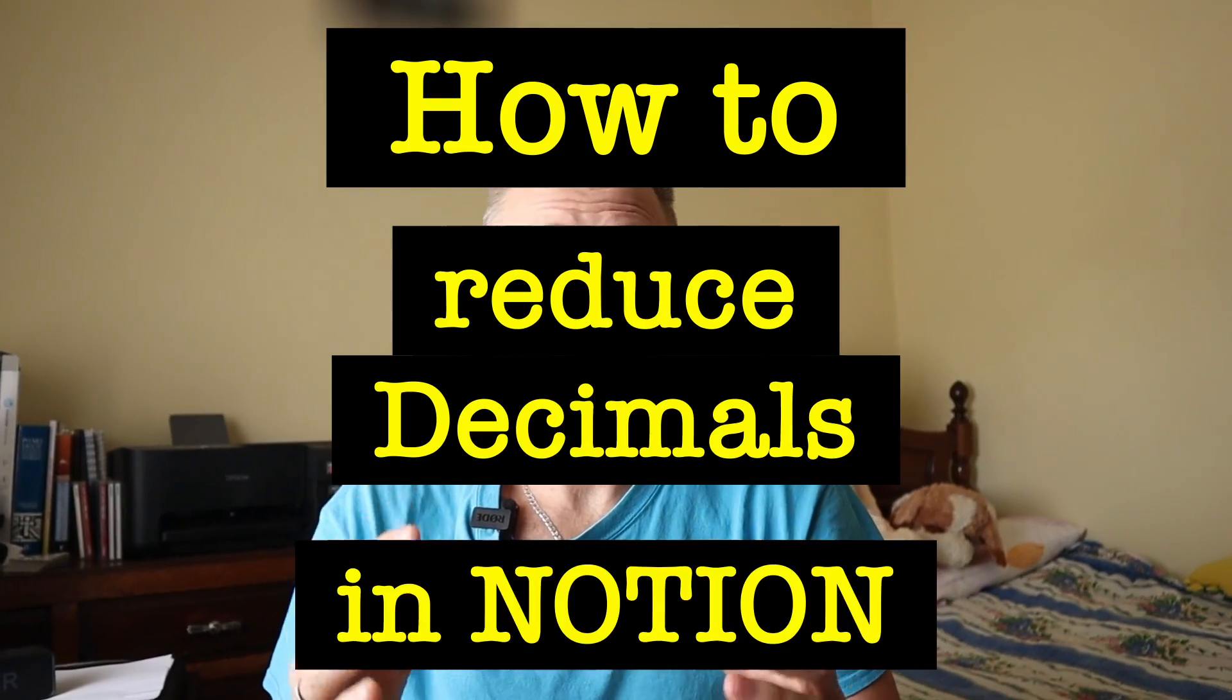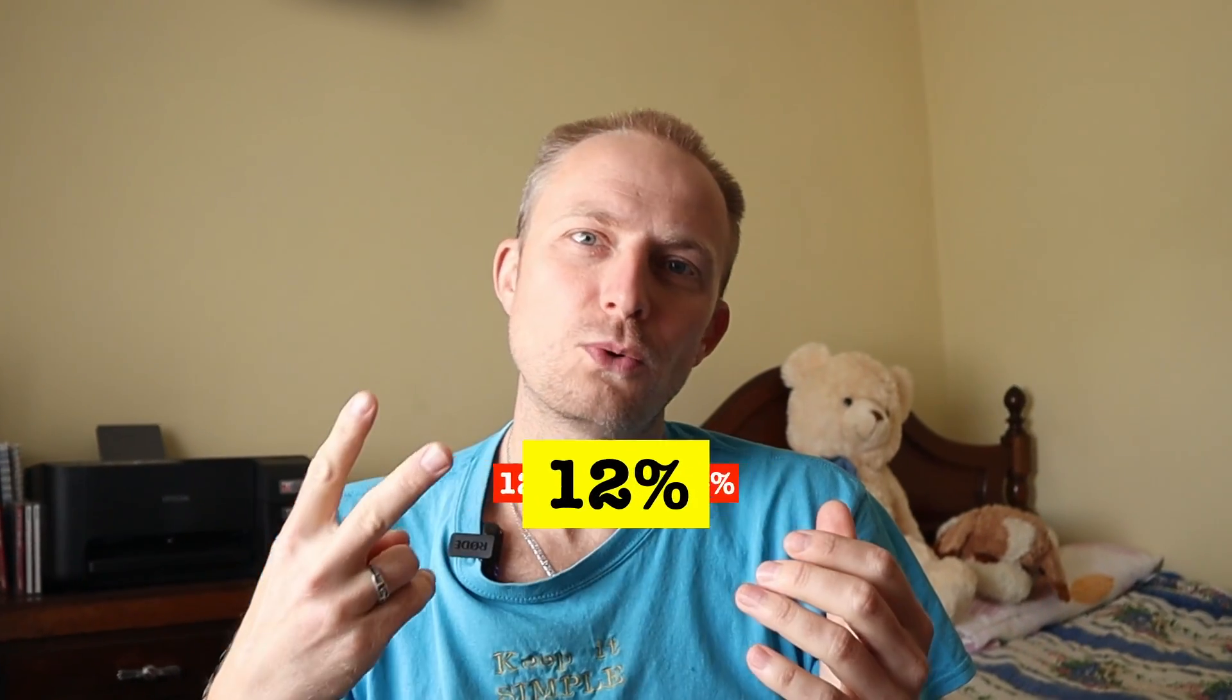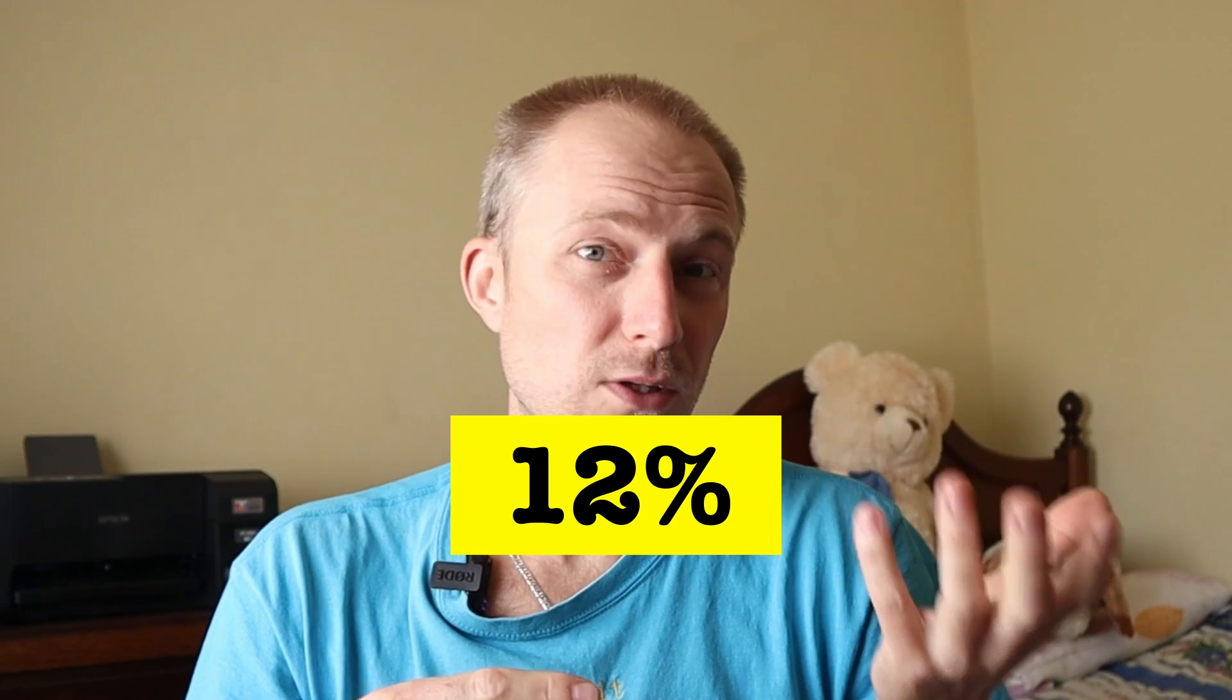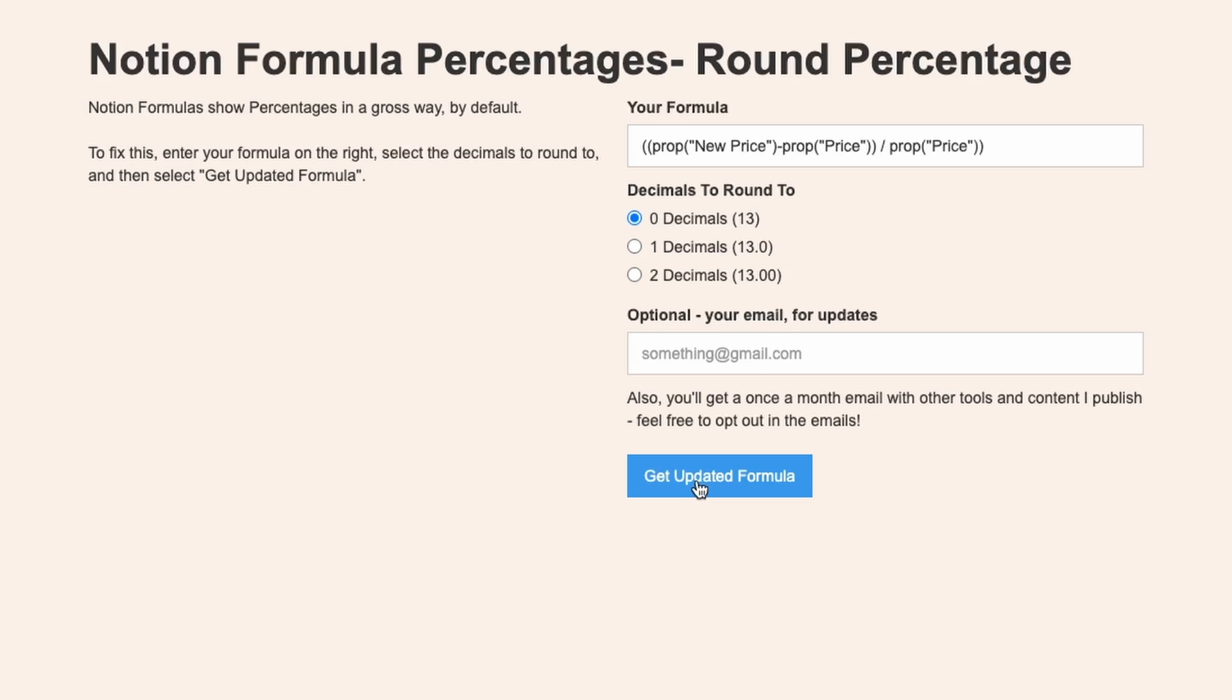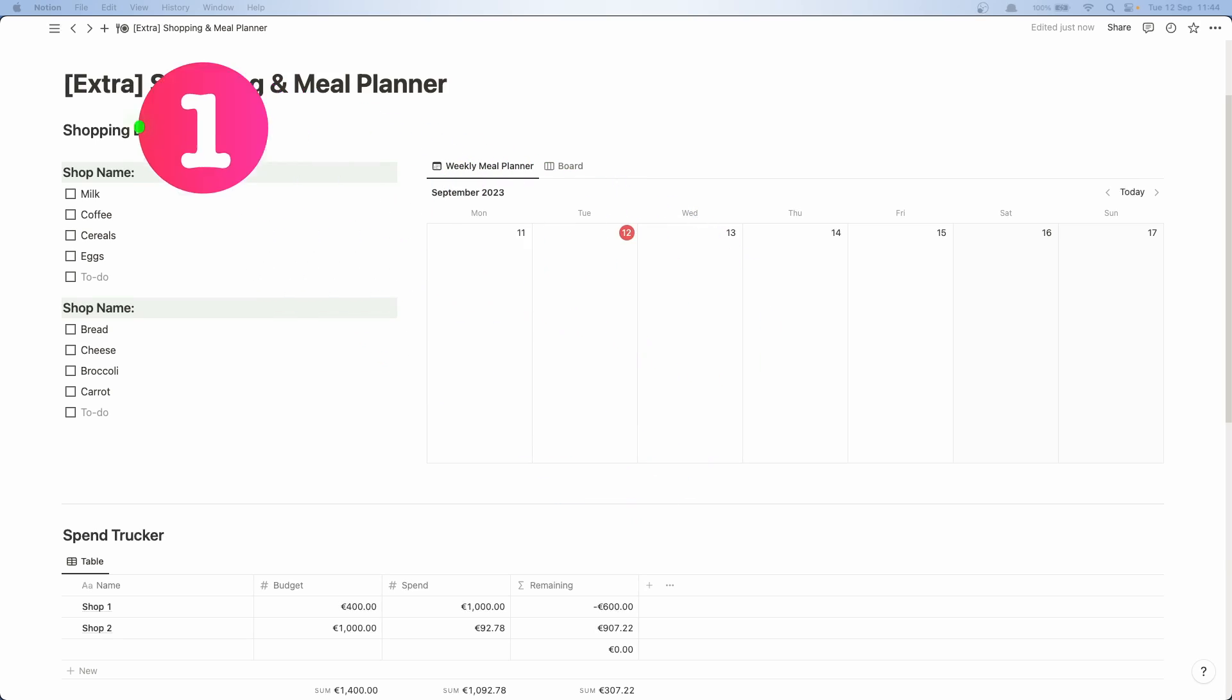How to reduce decimals in Notion. In today's video I'm going to show you two ways how you can do it. One where we're going to write everything, and the second one I'm going to show you a website which will do all the heavy lifting for us. So let's go into my computer.